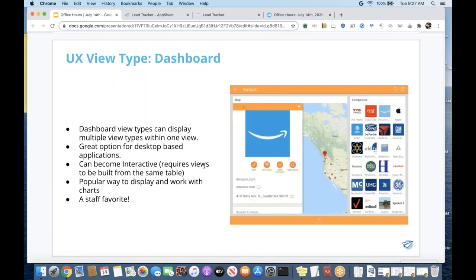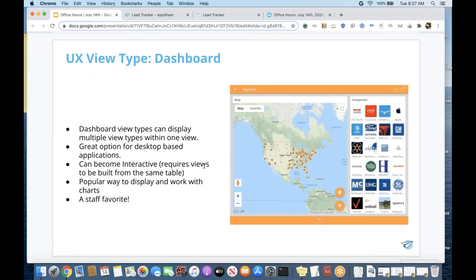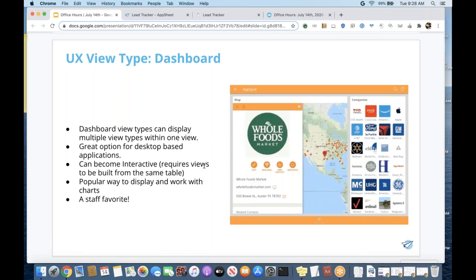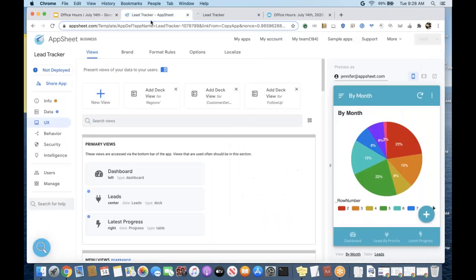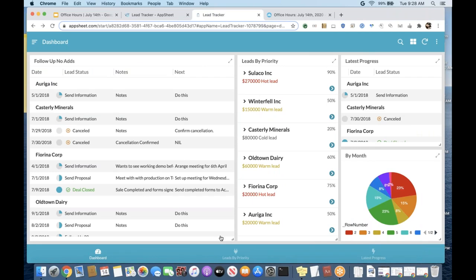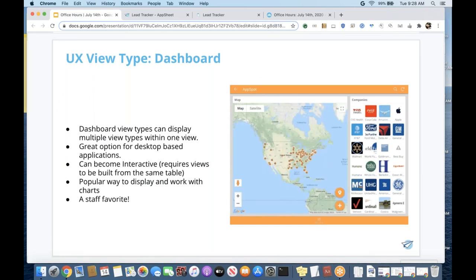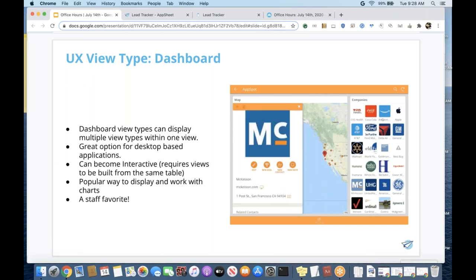Now let's talk about dashboards — these are a staff favorite, which is part of why they come up in office hours a lot. About 15% of all applications incorporate a dashboard, but there's a lot you can do with it. Dashboards can display multiple view types, including charts, list views, etc. It's a great option for desktop-based applications — it fills out the screen very nicely and is very aesthetically pleasing. It can be interactive, though it requires views to be built from the same table.